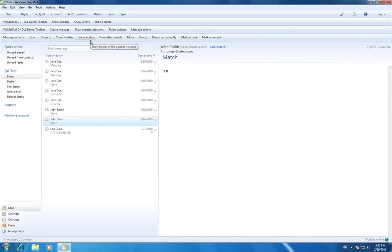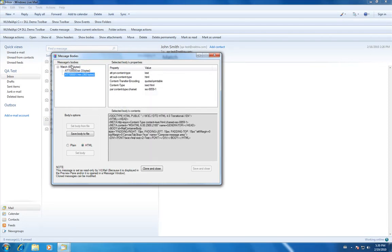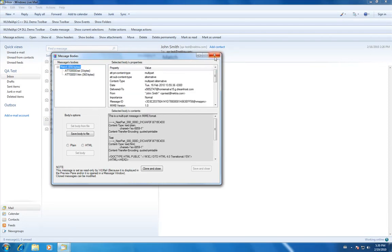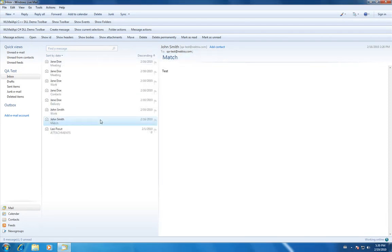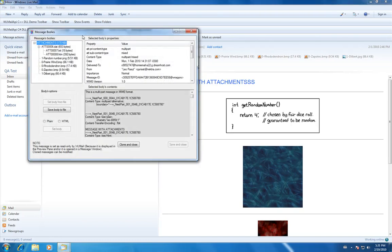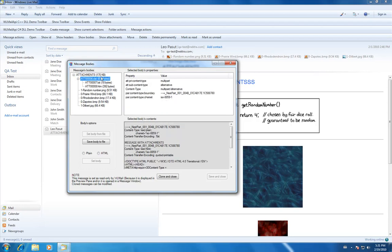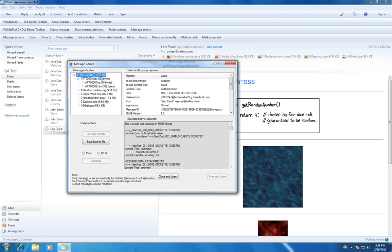And then you could also show bodies. Here's just a simple email with the bodies. But let's open up one with attachments. Show bodies. And here we have an email with the MIME format.